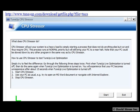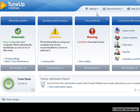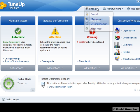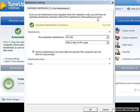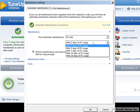You can test this out by using the CPU Stressor program that you can download from TuneUp's website. Another feature is automatic maintenance, where every three days, or on the schedule of your own choosing, it will perform various tasks such as cleaning up the registry, freeing up disk space, and defragging your hard drive.